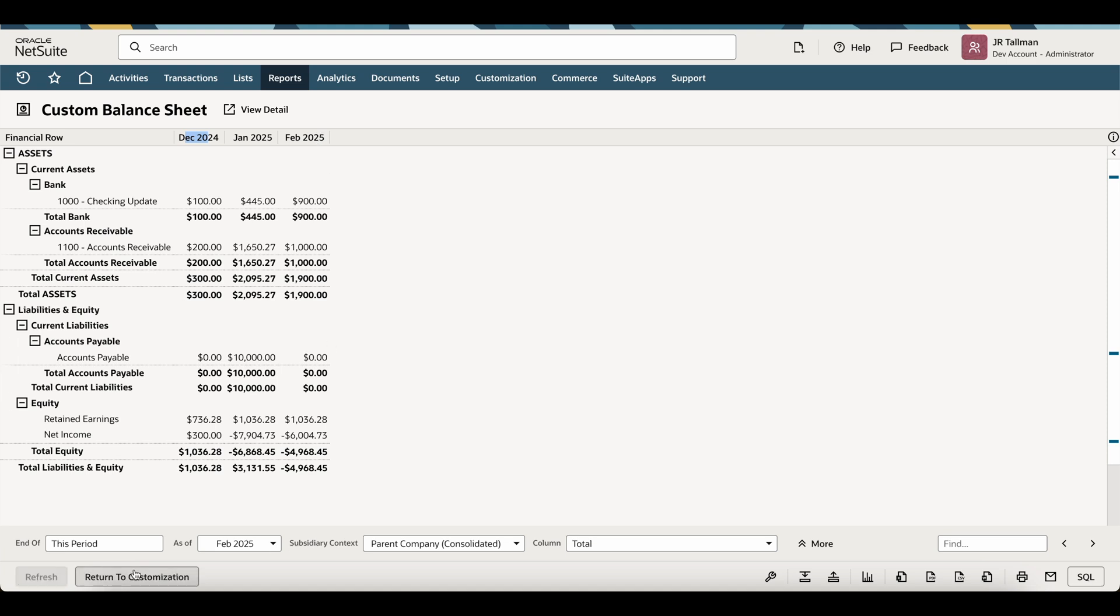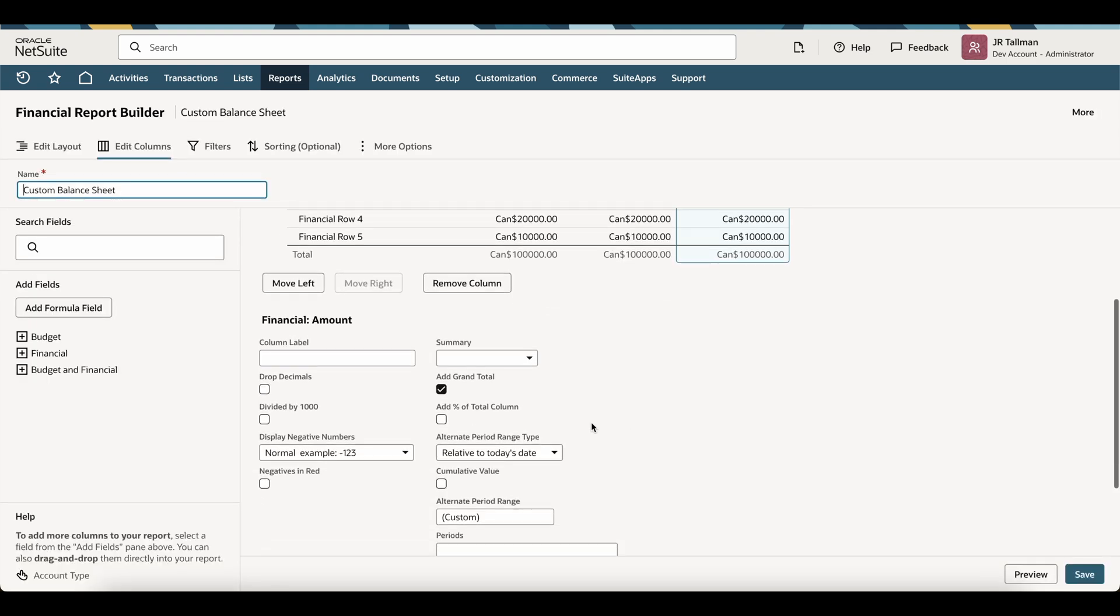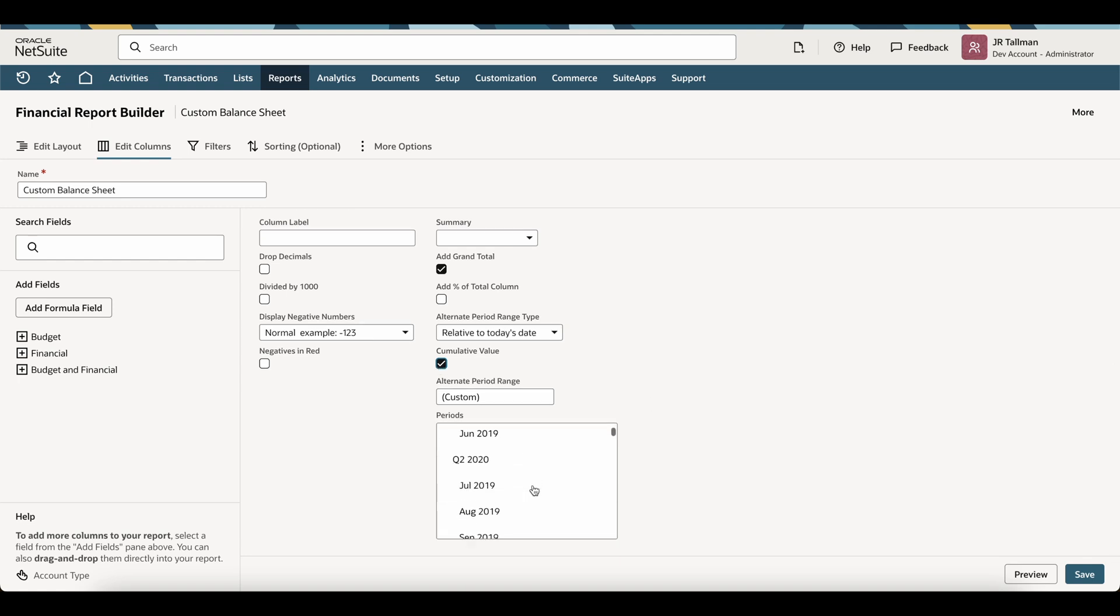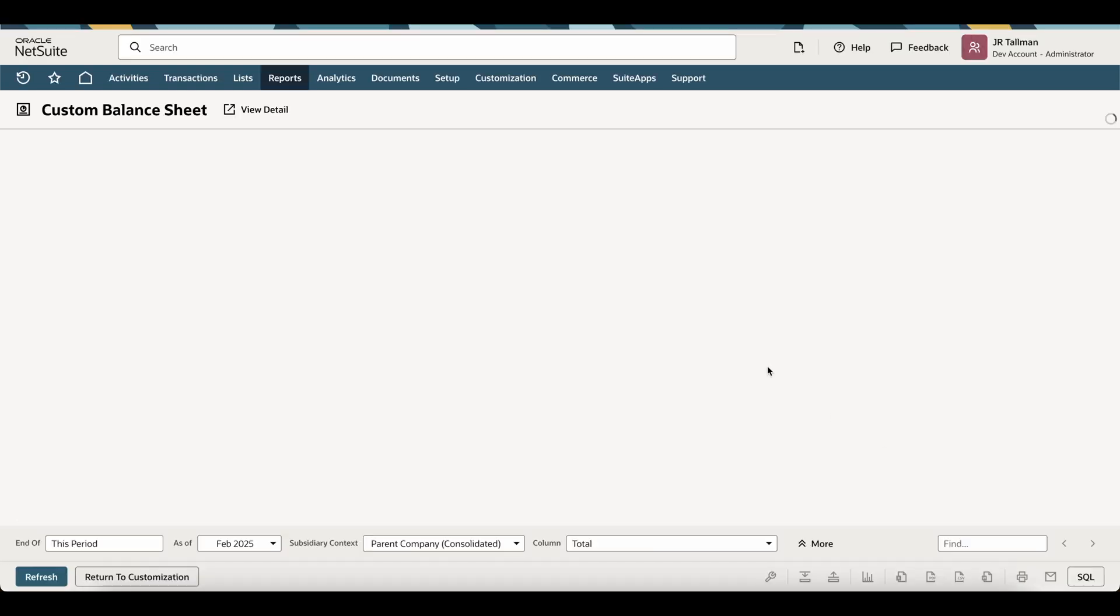Now, if you go to return to customization, like I mentioned, you can do the cumulative value if you want. So if you select the cumulative value, you don't need to select all these periods, by the way, you just need to select the actual period you're working with. And it will add the cumulative value up to that date. And you can see as of February 2025 now is listed.